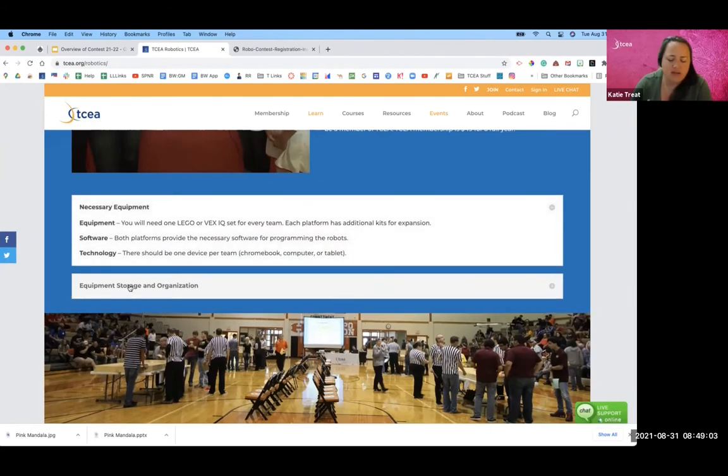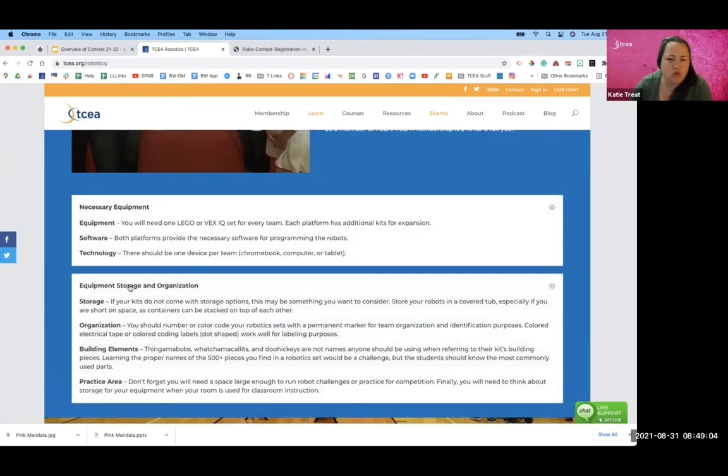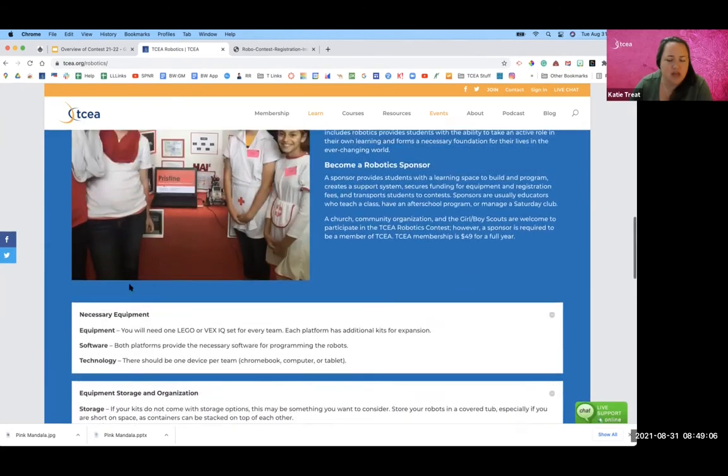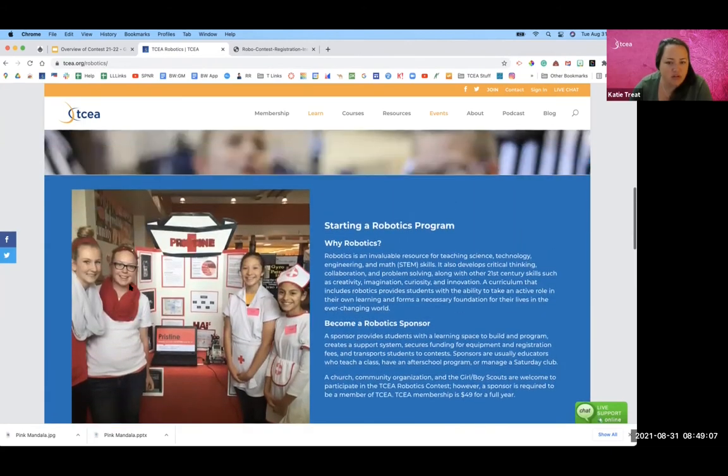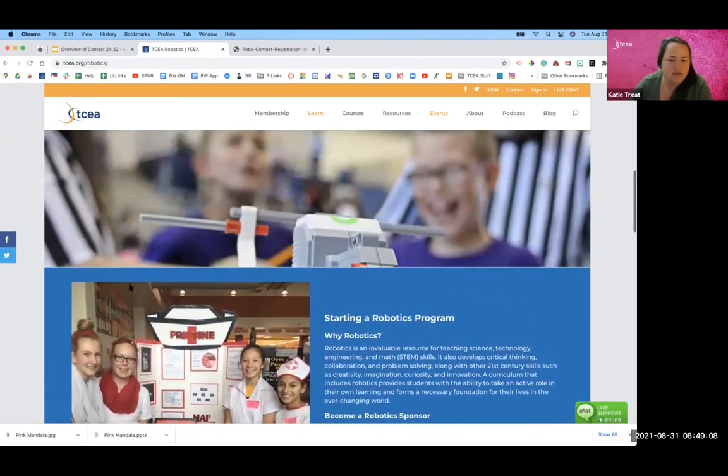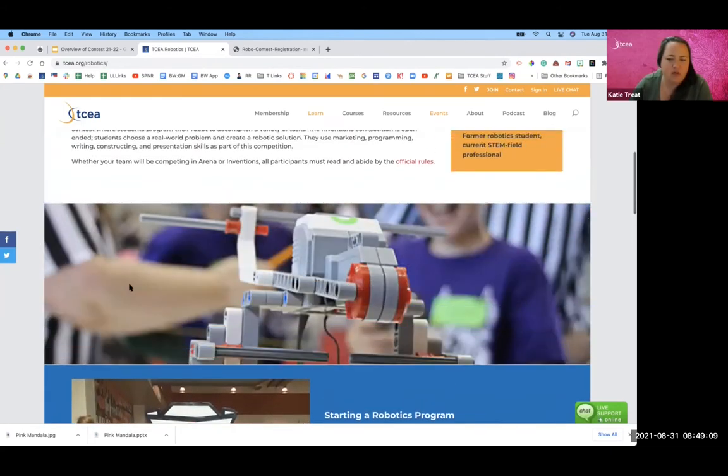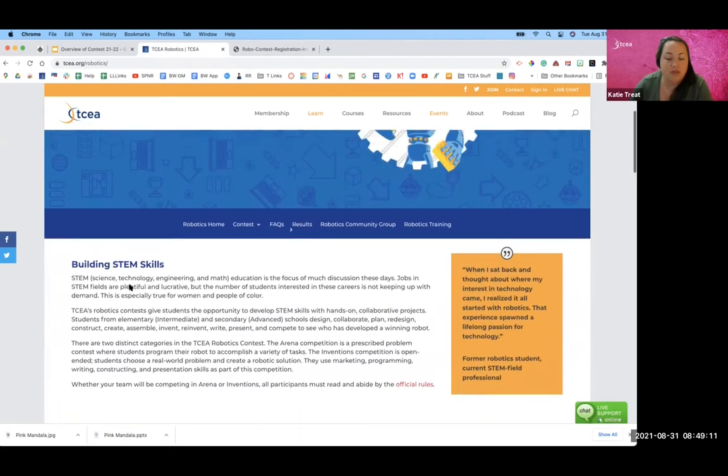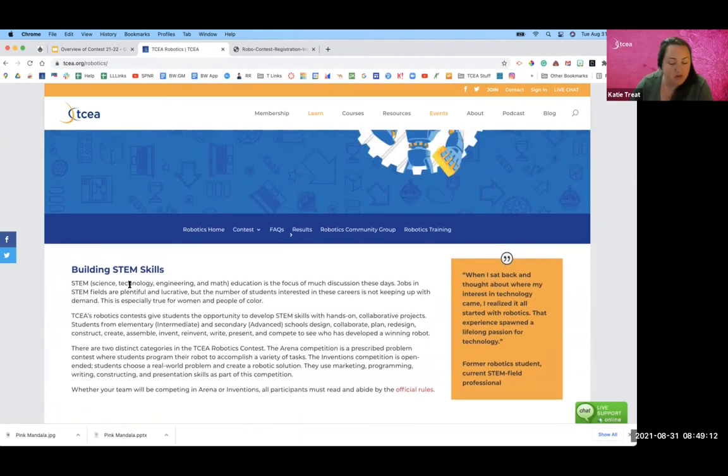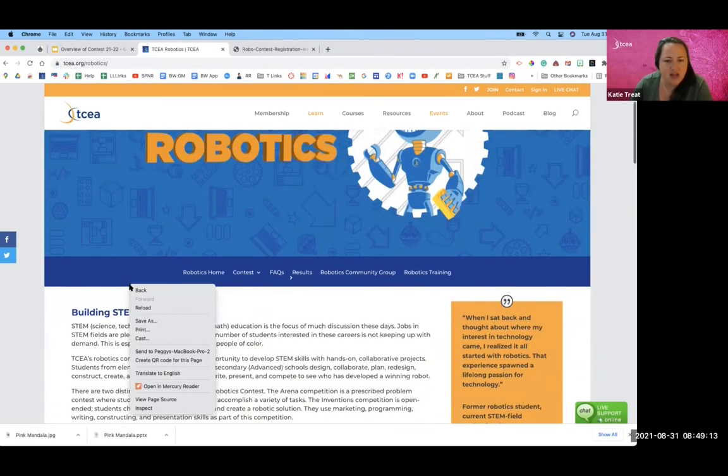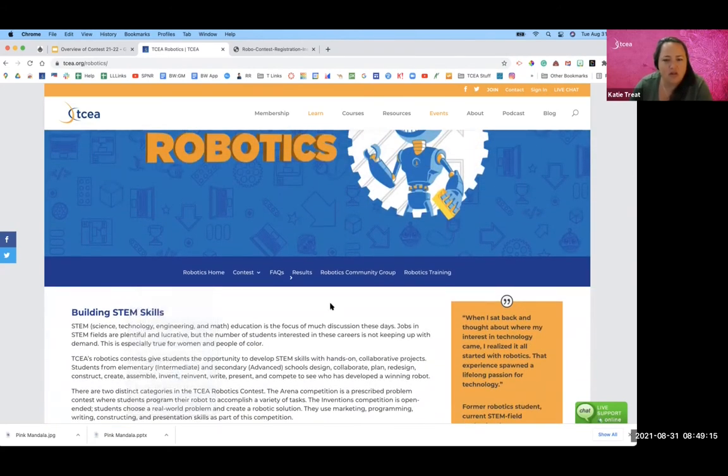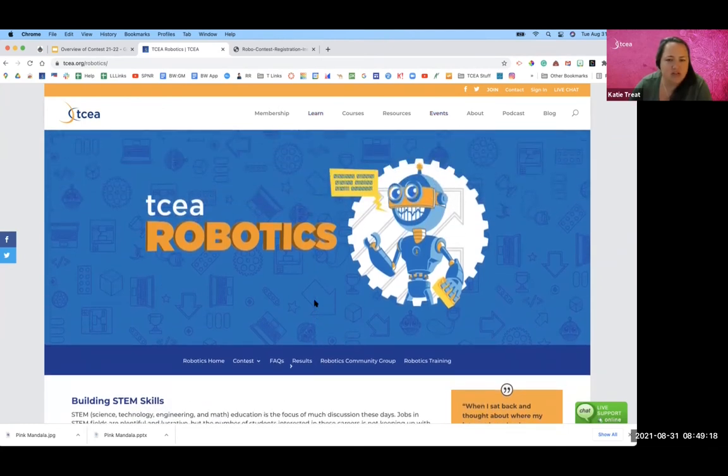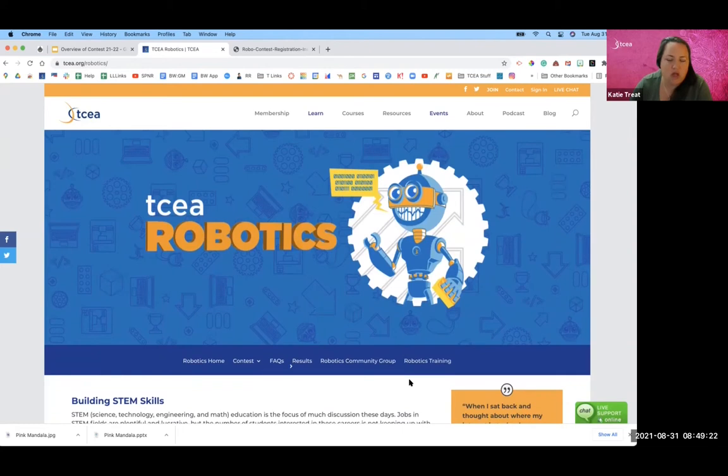So we highlight things like the necessary equipment that you might need. We've kind of shrunk it over the years because of the various kinds of kits that Lego offers or now that we're including VEX IQ also. So we've just made little modifications here and there, but it's certainly something to check out if you are brand new to robotics and you're interested in getting involved in contests.